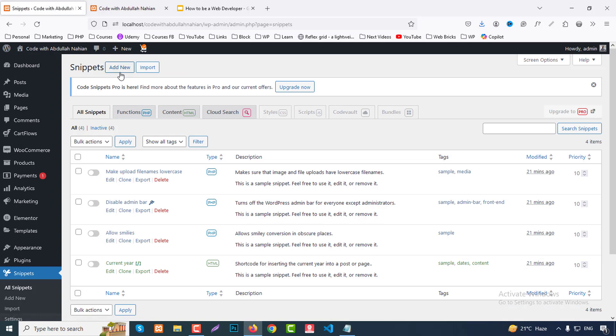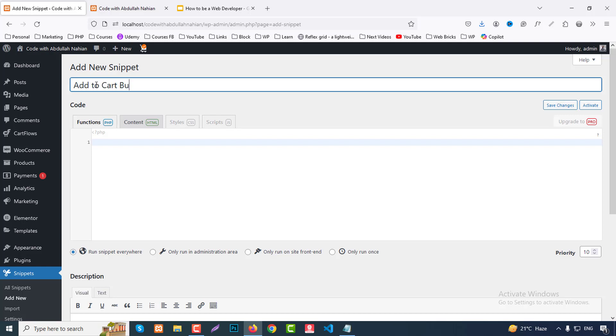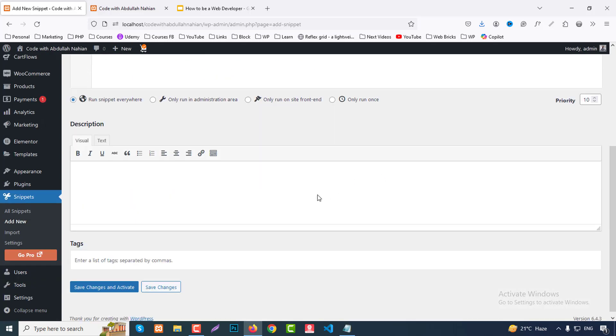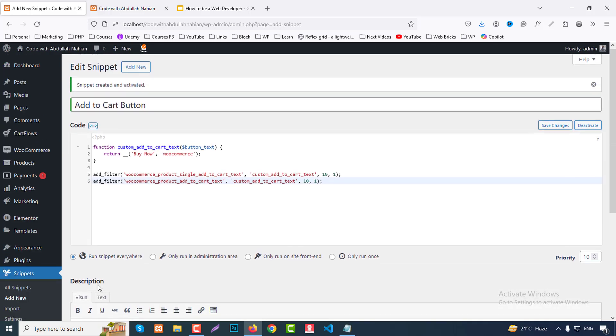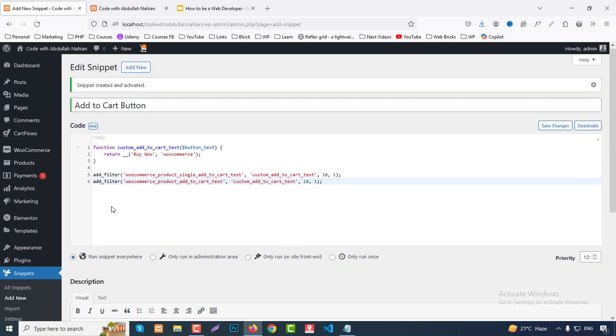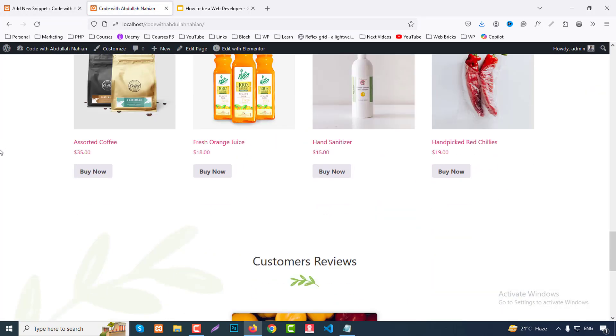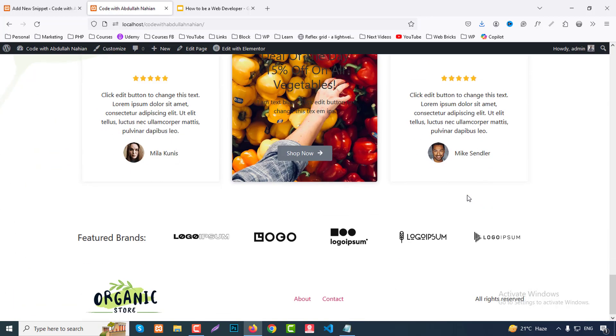Click on add new. Write a name, add to cart button, for reference. I already collected the code, just paste here. If you change the return to buy now, all add to cart button text will change to buy now text. At the bottom click on save changes and activate. Go to the front end and refresh the page. You can see all text changed to buy now button.